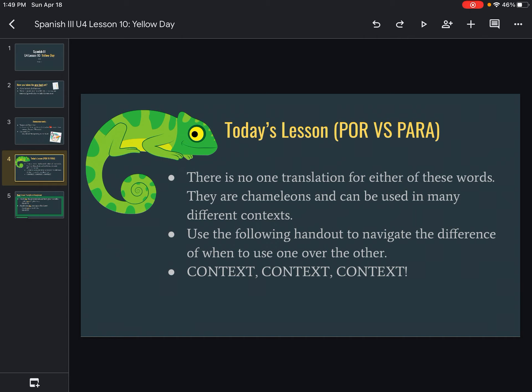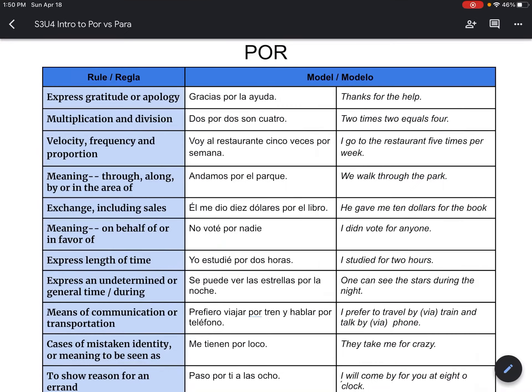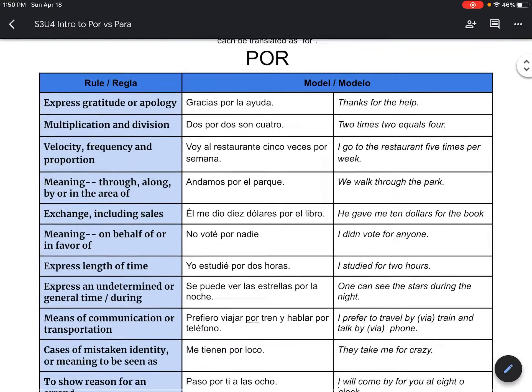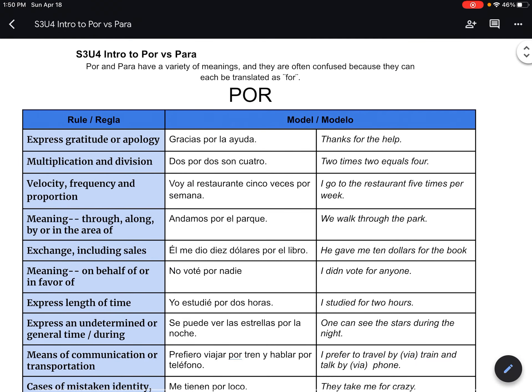Now for today's lesson, we're going to be learning por y para, which again have been in the word wall, but we're going to learn them now. There is no one translation for these words. They are chameleons, which means they can be used in lots of different contexts. There is no word-for-word — you have to read it, understand it, ask what is it trying to say. So we're going to go through a handout here that's going to help you understand a little bit, but the big thing here is context, context, context. Look at the blue column — you can see these are all the reasons when we'd use por, which is the larger of the two, versus para which is short and sweet.